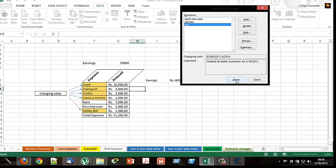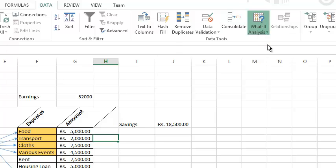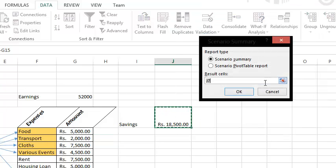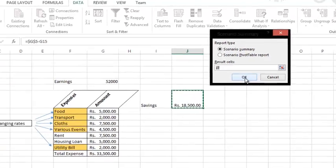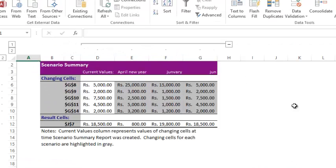So you can create a budget and when you click on the Show button you can get to know. You have to make each and every scenario and click on Show. So that is sometimes difficult to do. So you can tell it you need a summary report. If you click on Summary, they are asking report type — scenario summary, the first one. What is your result cell? By doing everything you are going to know how much you can save — that is your result cell, the savings cell. Then click OK. Now in this place you can see everything very clearly. You can compare also.